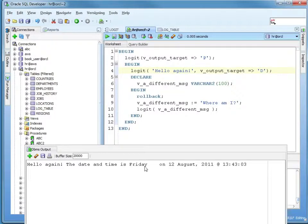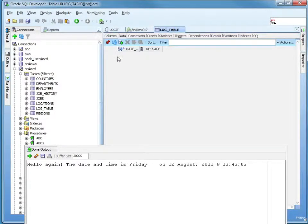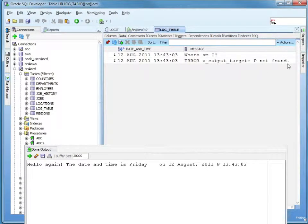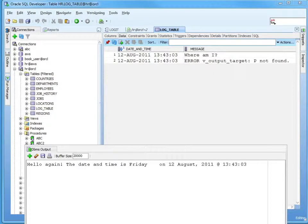There we go. We've got the 'hello again', which is what I was expecting. And the table should have two records, one of which is an error: 'Error v_output P not found'. And 'where am I'. So that's working as expected. Next up, we'll be converting our if to a case statement, so we can get a pretty good feel for that.